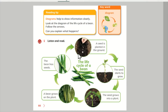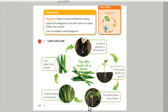A seed is planted in the ground. The seed starts to grow. The seed becomes a plant. A bean grows on the plant. There are seeds inside the bean.